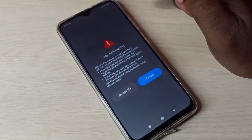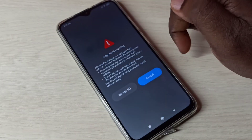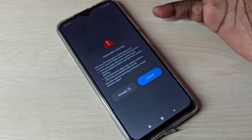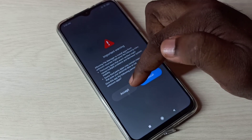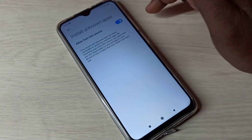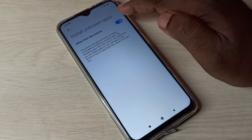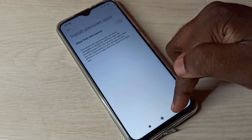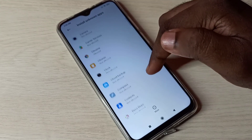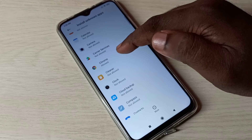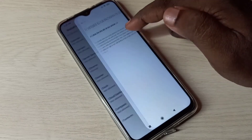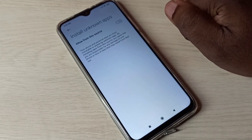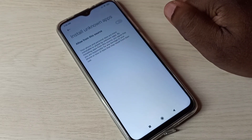If you want to disable this permission, that is also very easy. Just tap here and disable it. Let me disable it for Chrome — see, done. This way we can enable or disable installing apps from unknown sources.